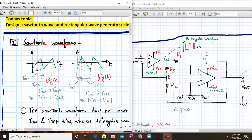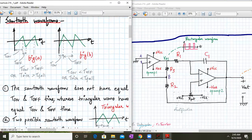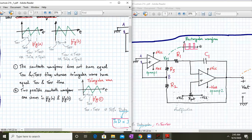In one part, my Ton time is greater than my Toff, and here my Ton time is less than Toff. Ton and Toff time are also called as T-rise and T-fall. The sawtooth wave does not have equal Ton and Toff time, whereas the triangular wave has equal Ton and Toff time.